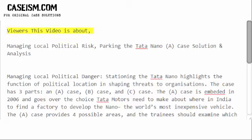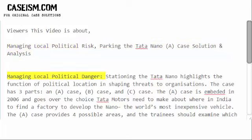This video is about managing local political risk. It covers the Tata Nano A-case solution and analysis, focusing on managing local political danger. The case highlights the function of political location in shaping threats to organizations.